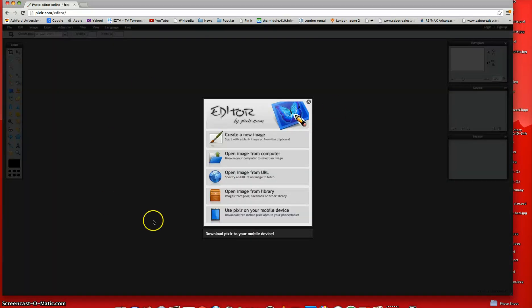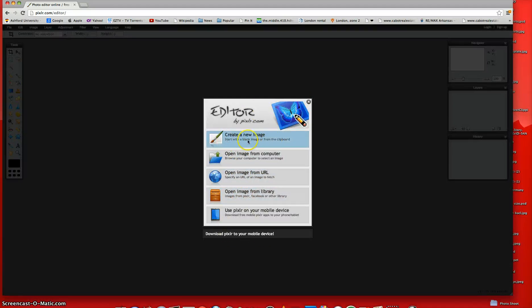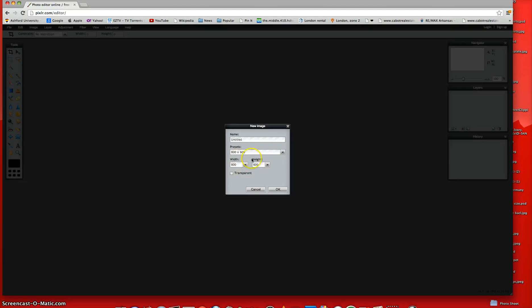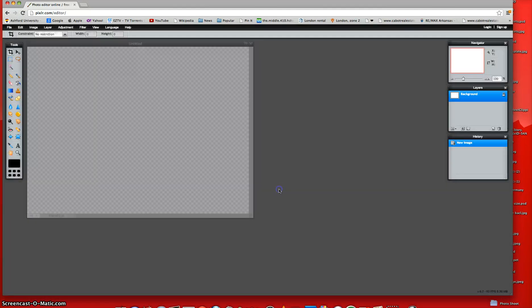And then this big box will come up, and you're just going to say Create a New Image, and then it comes up as the Width for 800 and the Height for 600, and so that's how an icon should be, so just click OK.